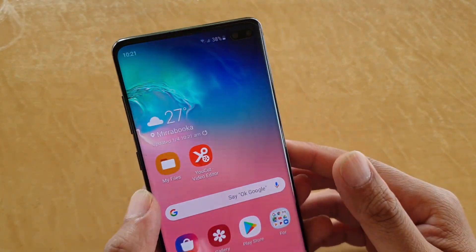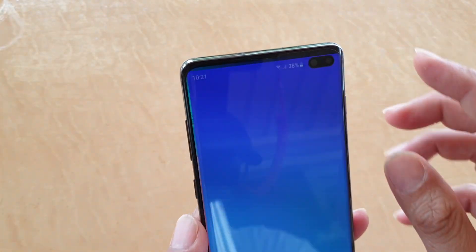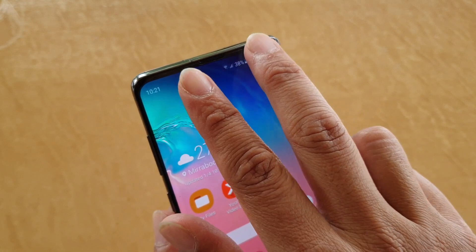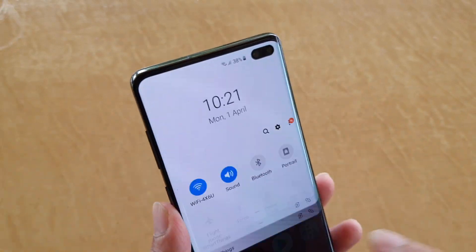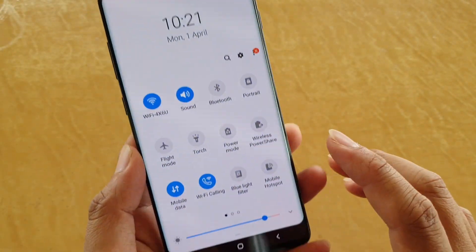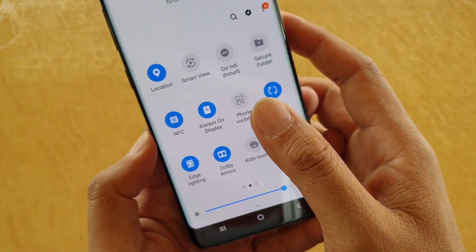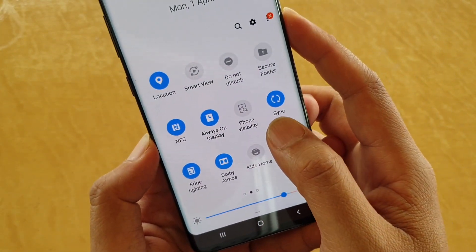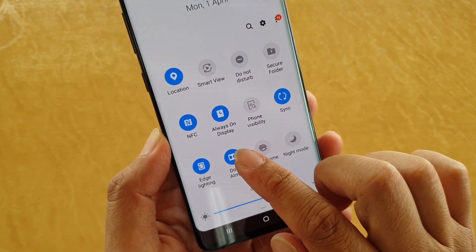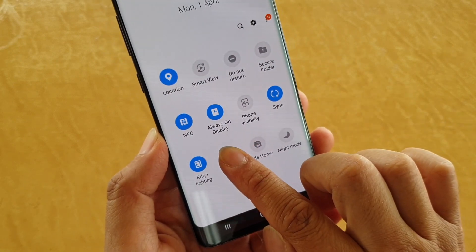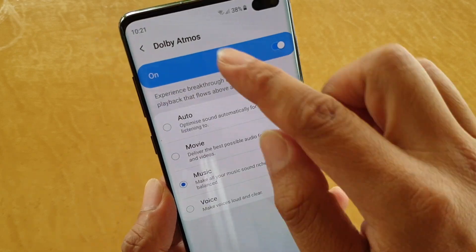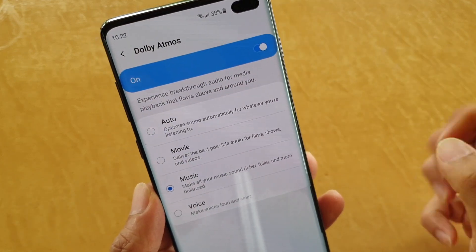First, go back to your home screen and swipe down the menu with two fingers. Then you want to swipe across like this and tap and hold on Dolby Atmos — tap and hold and it will take you to the settings immediately.